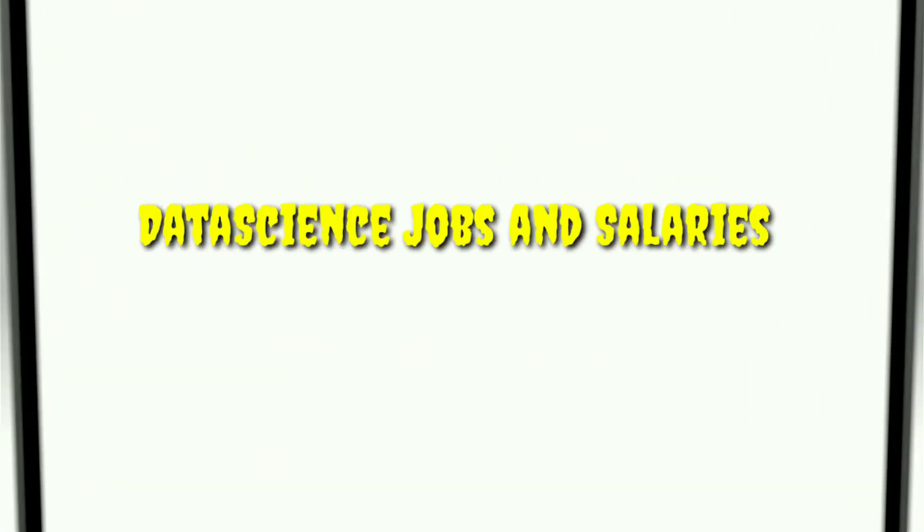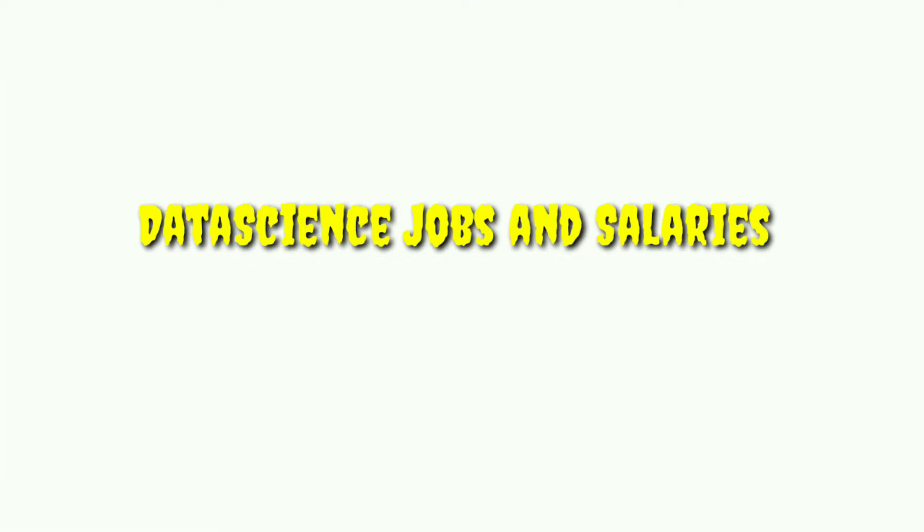Hey guys, welcome to Code Wrestling. In this video, we will discuss data science jobs with their salaries.